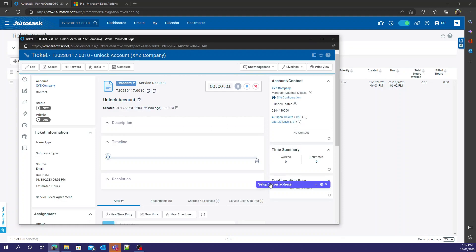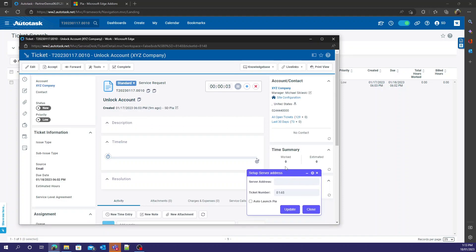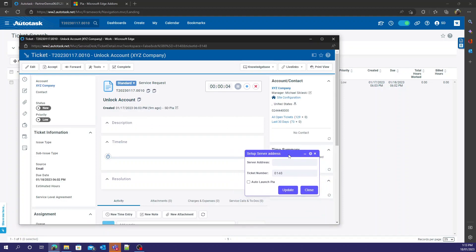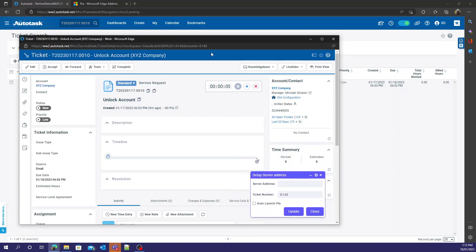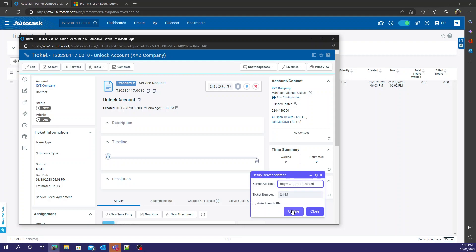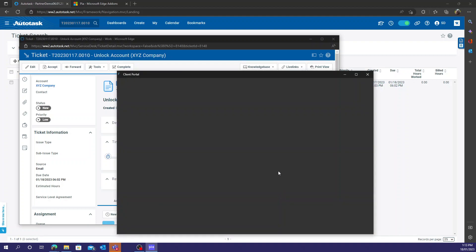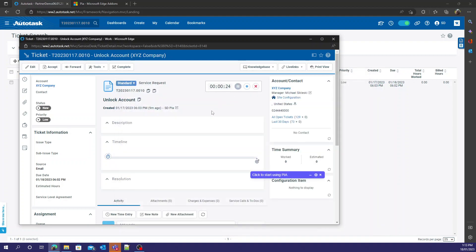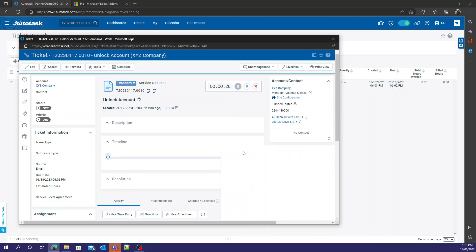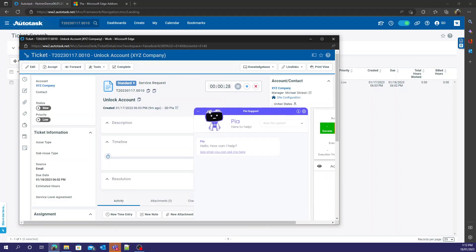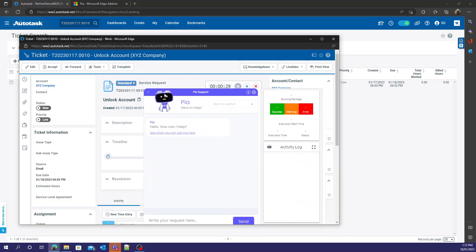Let me open it up. We will now see setup server address. Right here is where you're going to specify the tenant we're going to be running through. For mine it'll be https://demoat.pia.ai. If I update that we can click here to start using it. There we go, just like that it worked.